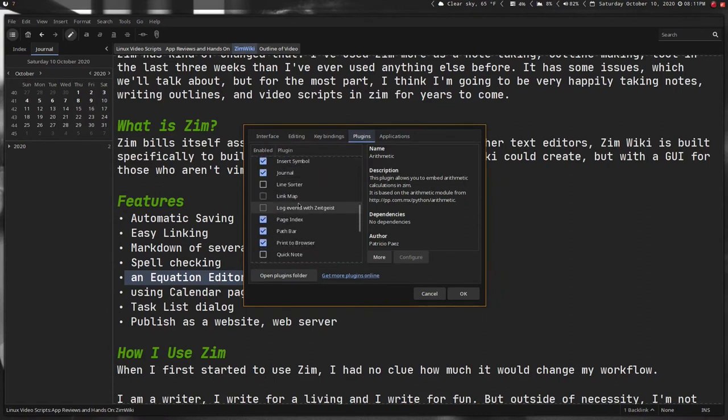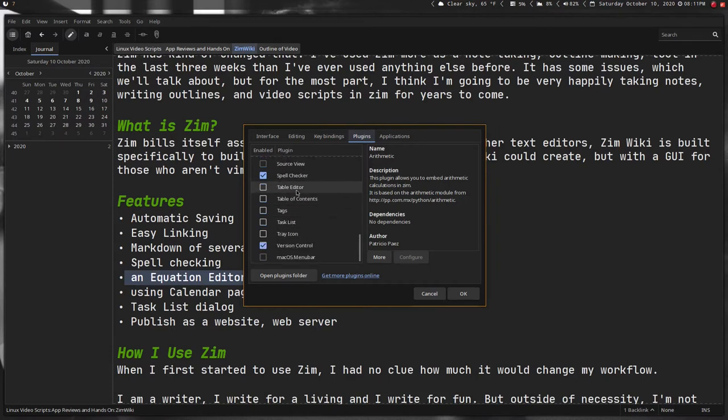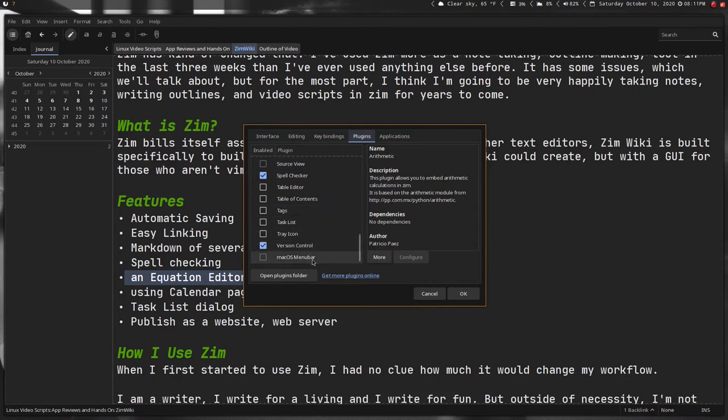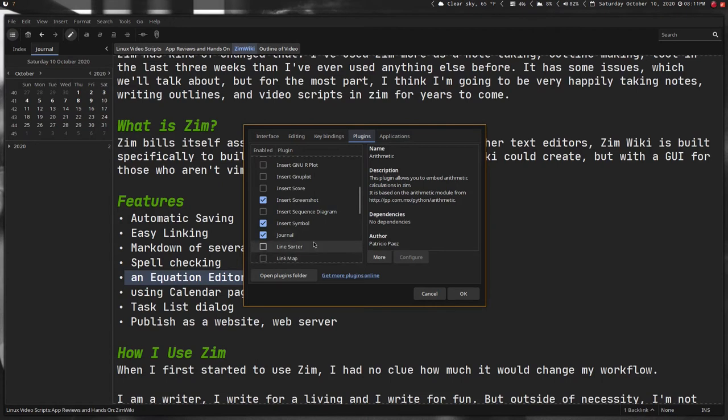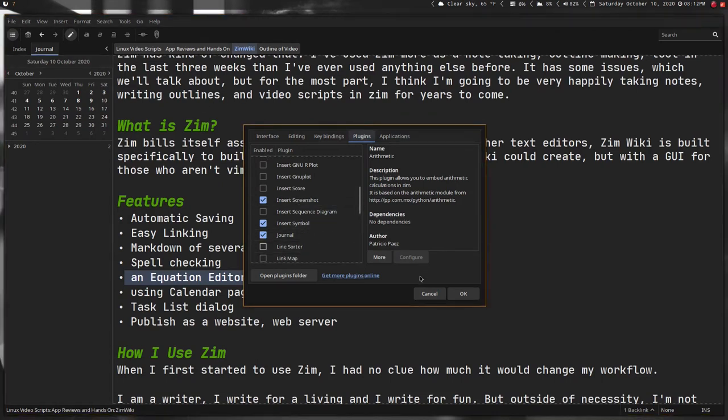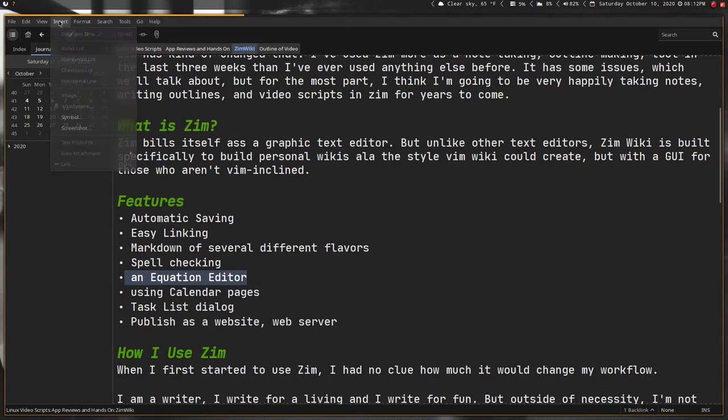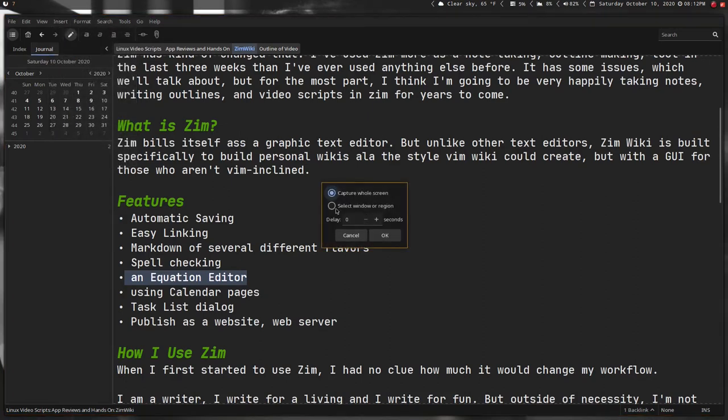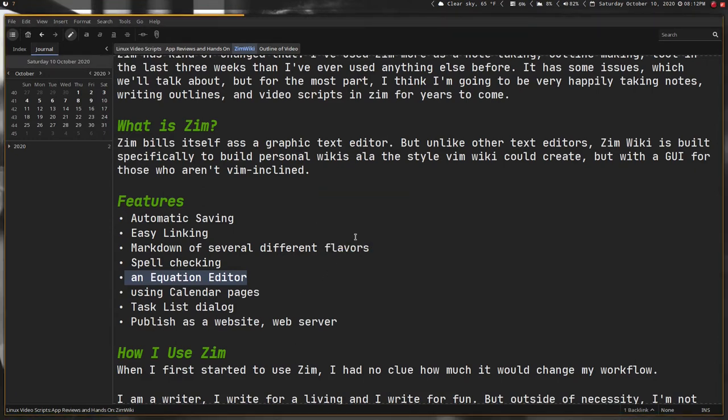If you want to, it's in the preferences, plugins. It has a whole bunch of plugins you can just activate whatever you want. I haven't checked through all these, but you can create table of contents, use different tags, task lists, tray icons. Insert screenshot—I do that quite a bit, so I can just hit insert screenshot and it will let you capture and then embed it into your notes, which is really cool.